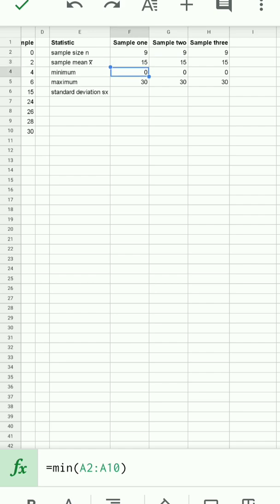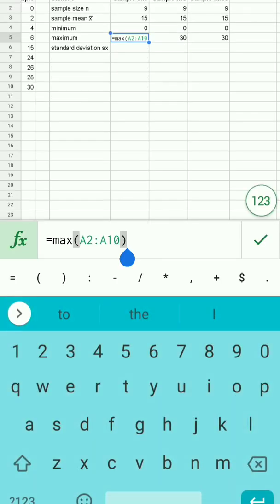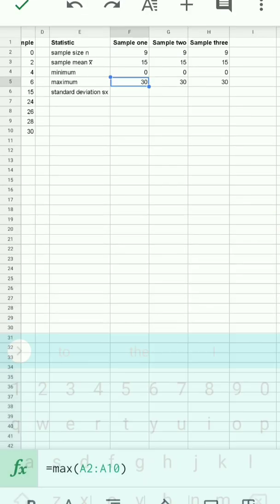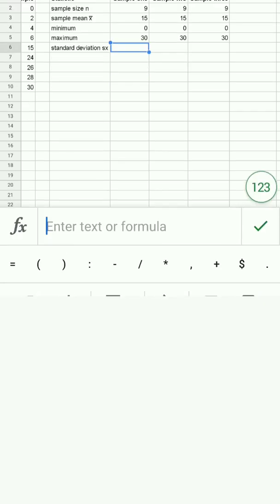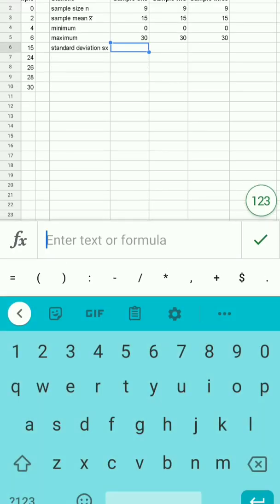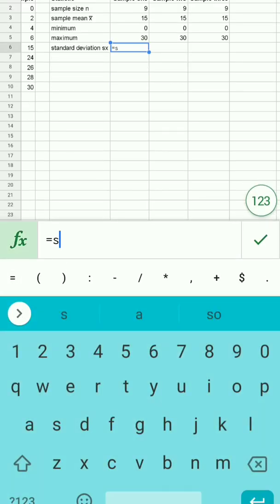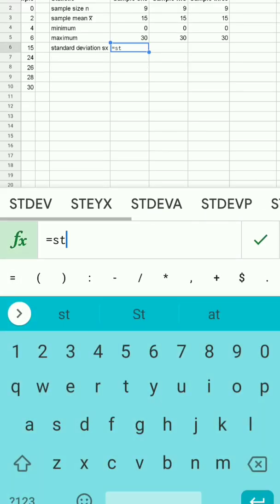The minimum is the minimum from A2 to A10, and the maximum is the maximum from A2 to A10. The standard deviation, you simply type equals ST, and you can see on the formula bar above my text box, standard deviation already appears.